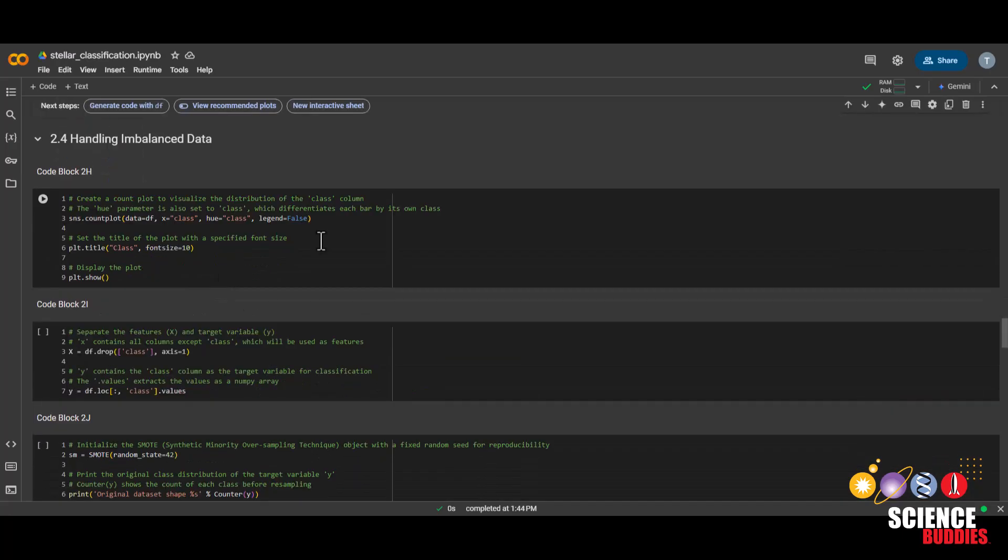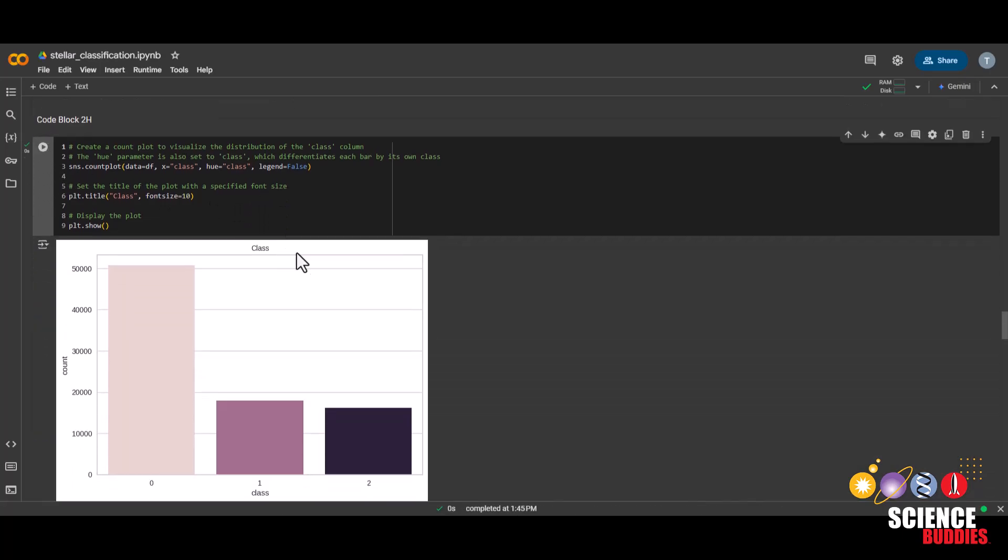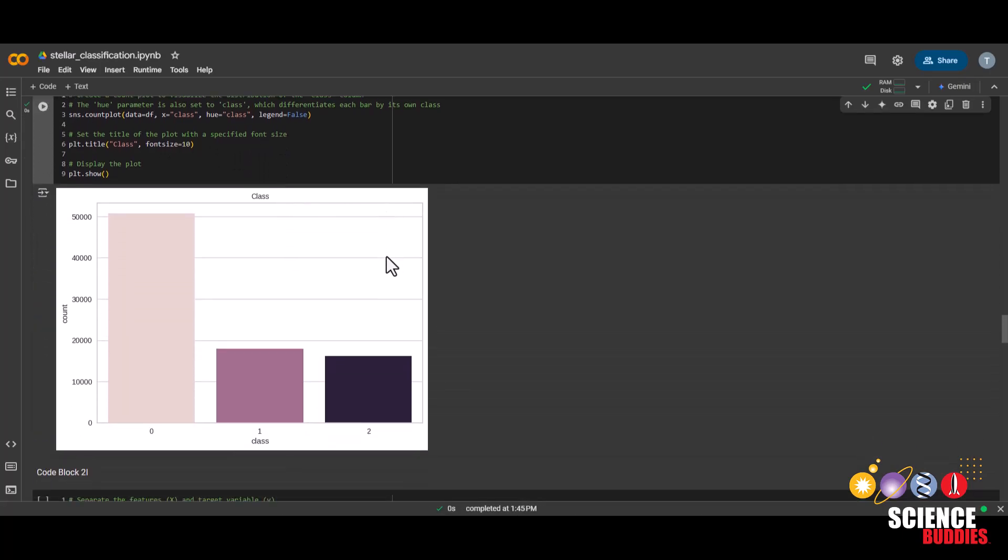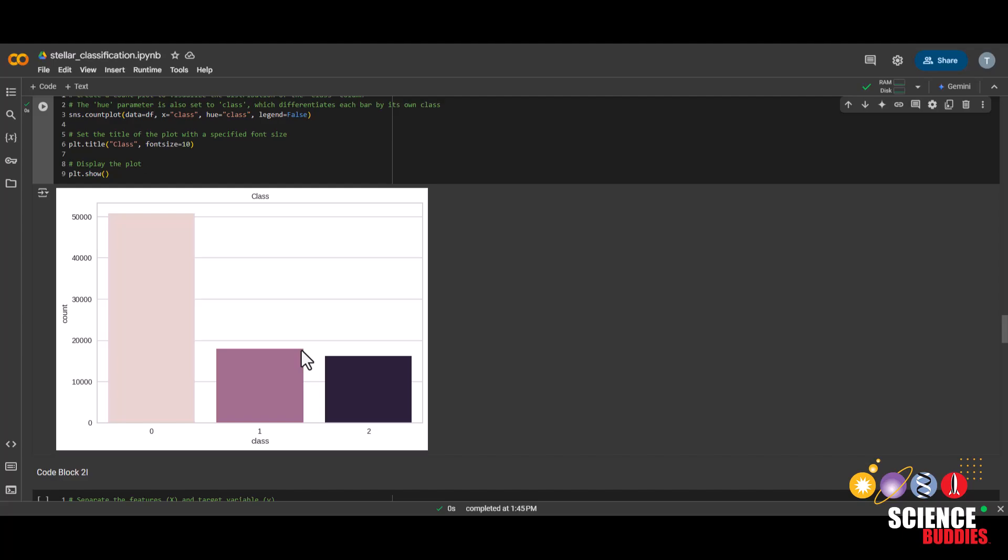Now we'll learn how to handle the imbalanced data. First, run this code block to see what I mean by imbalanced data. Remember that we label encoded the class earlier. So zero is galaxy, one is star, and two is quasar. We can see that in our dataset, there are a lot more galaxies than there are stars or quasars. We want to have a balanced dataset if possible.